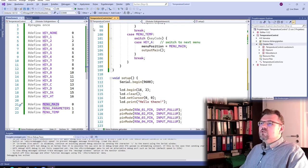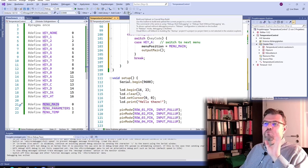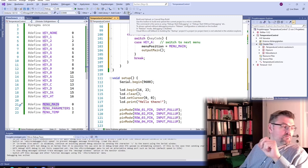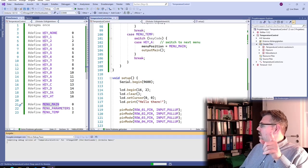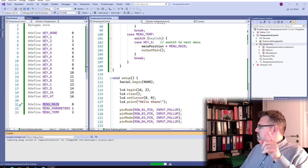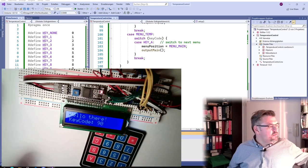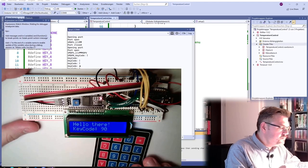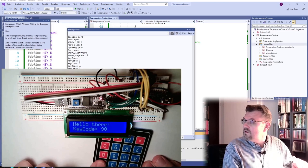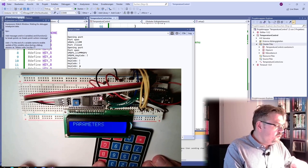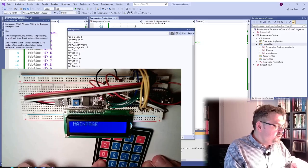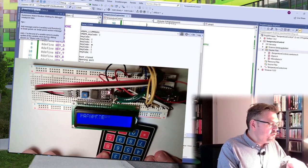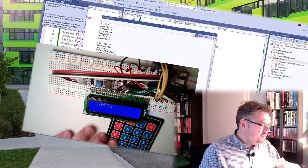Let's see. Main page. Parameters. Temperatures. Main page. Parameters. Temperatures. Main page. Parameters. Temperatures. Okay.